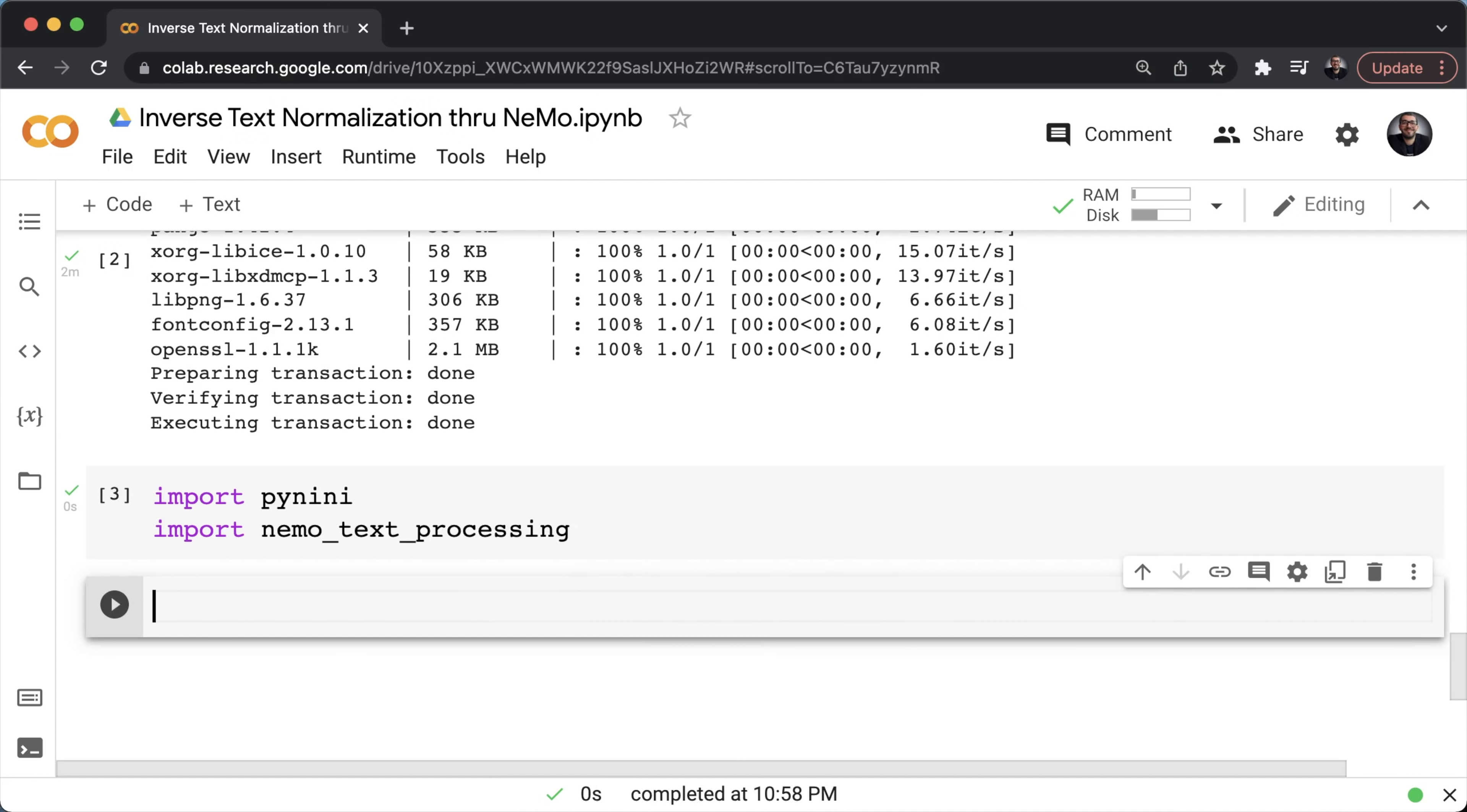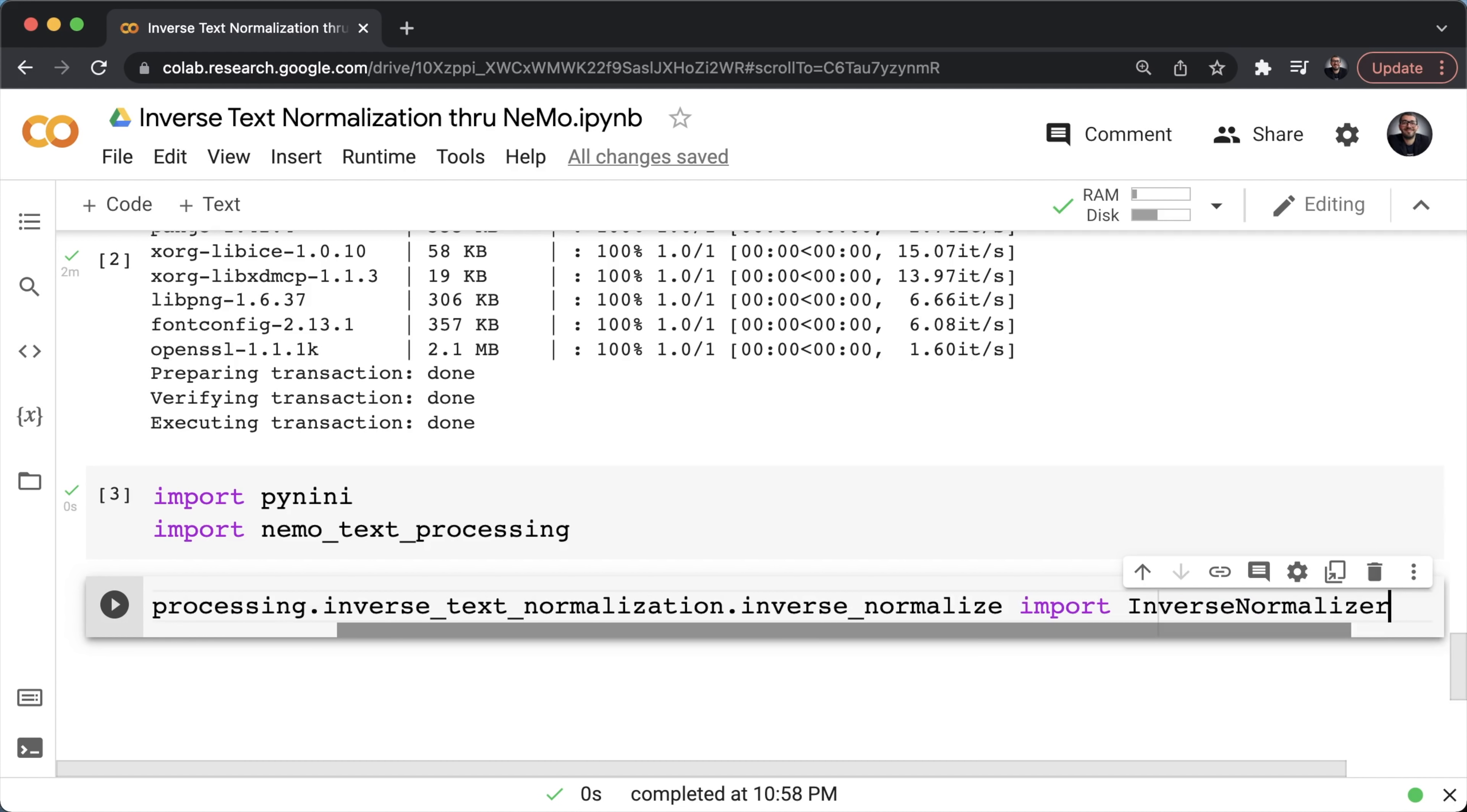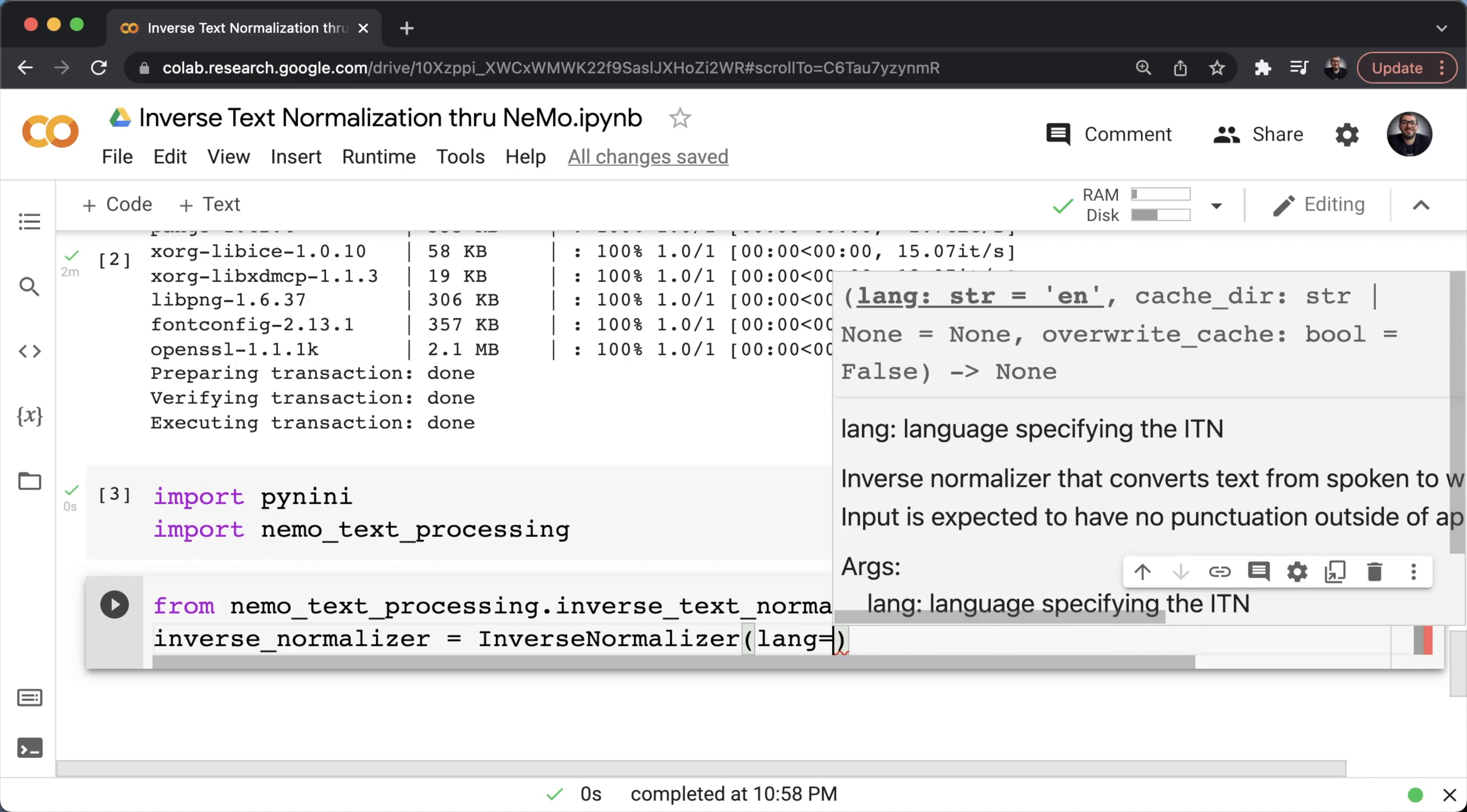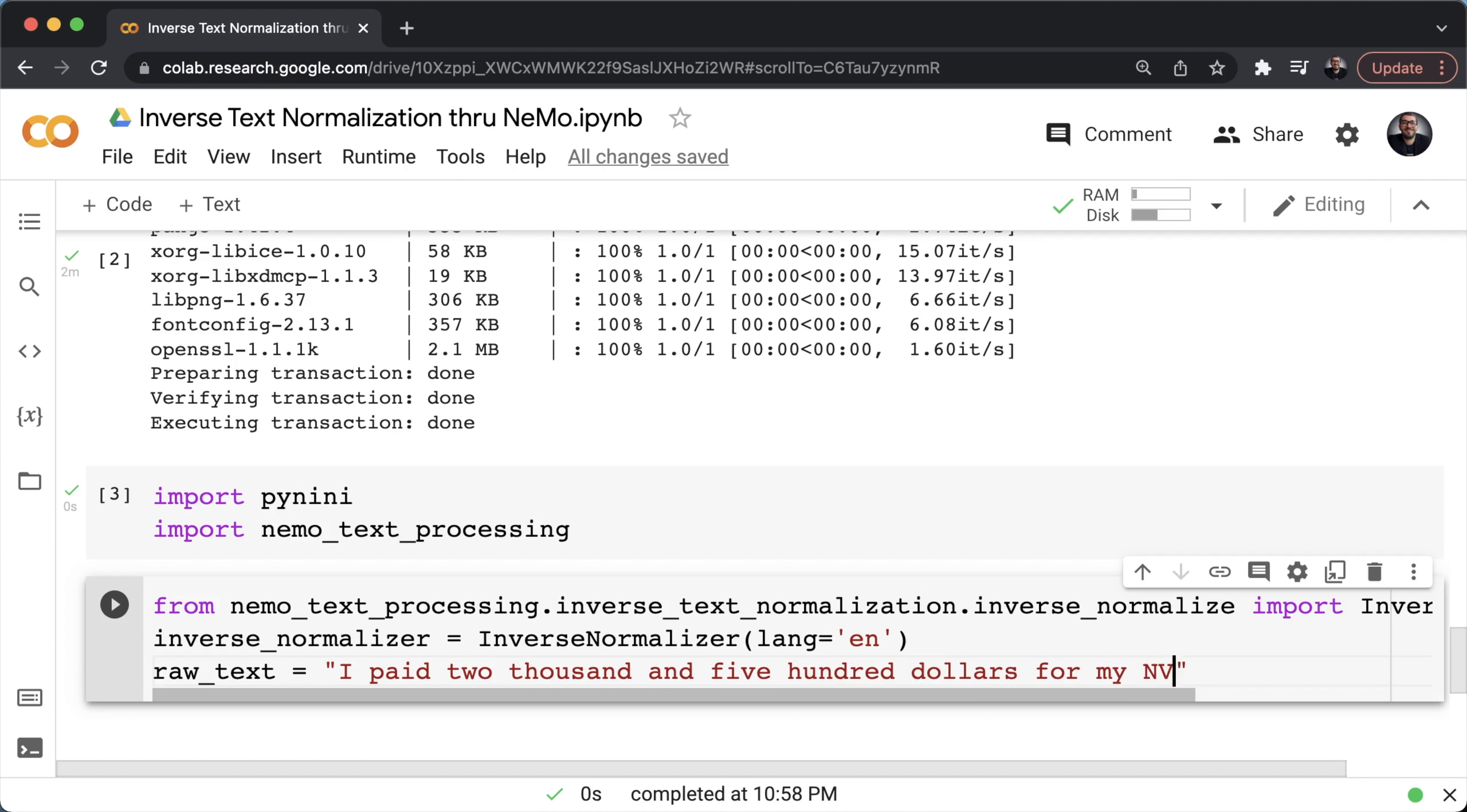Now we can start playing around with our inverse normalizer found within nemo_text_processing.inverse_text_normalization.inverse_normalize. We're going to have to import inverse normalizer as such. To instantiate this inverse normalizer, all I have to do is call inverse normalizer and set the language, let's say English. Now we could give it a raw text saying I paid two thousand and five hundred dollars for my NVIDIA GPU.